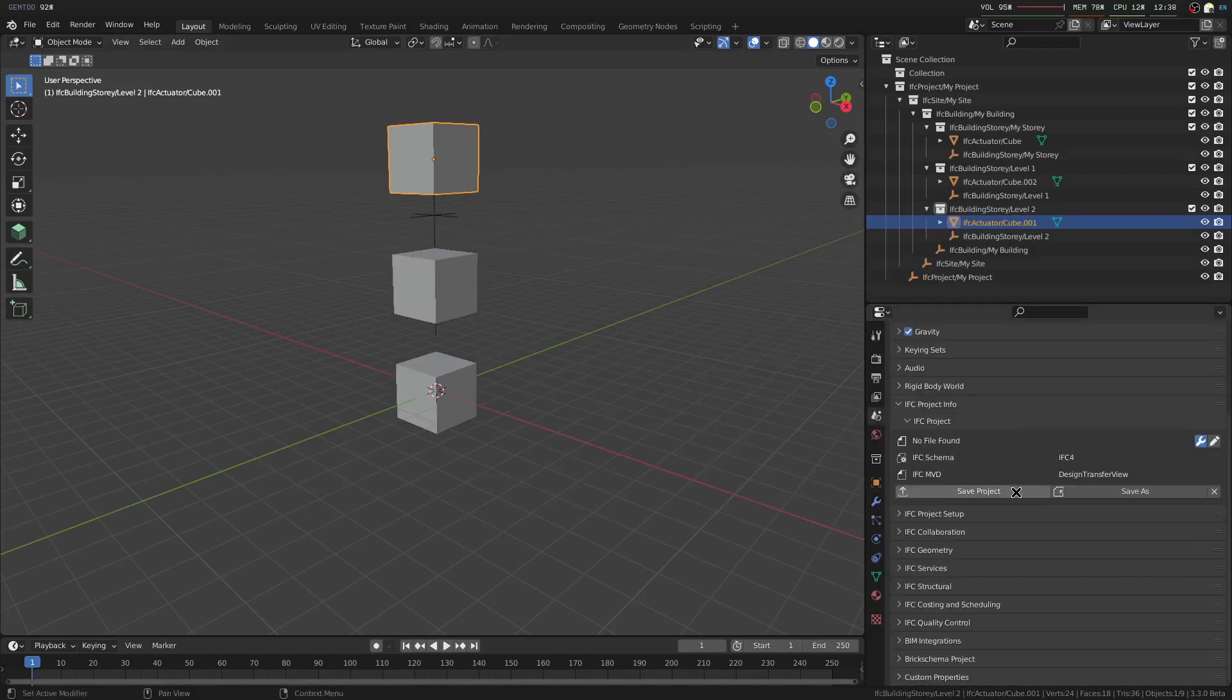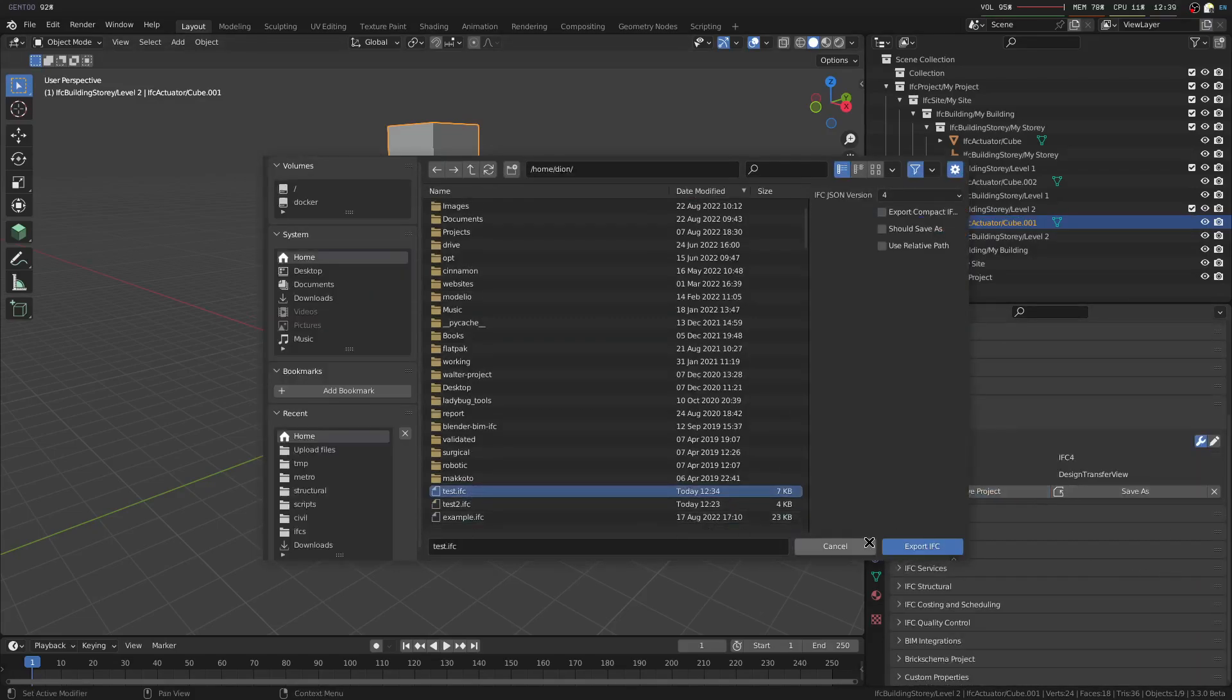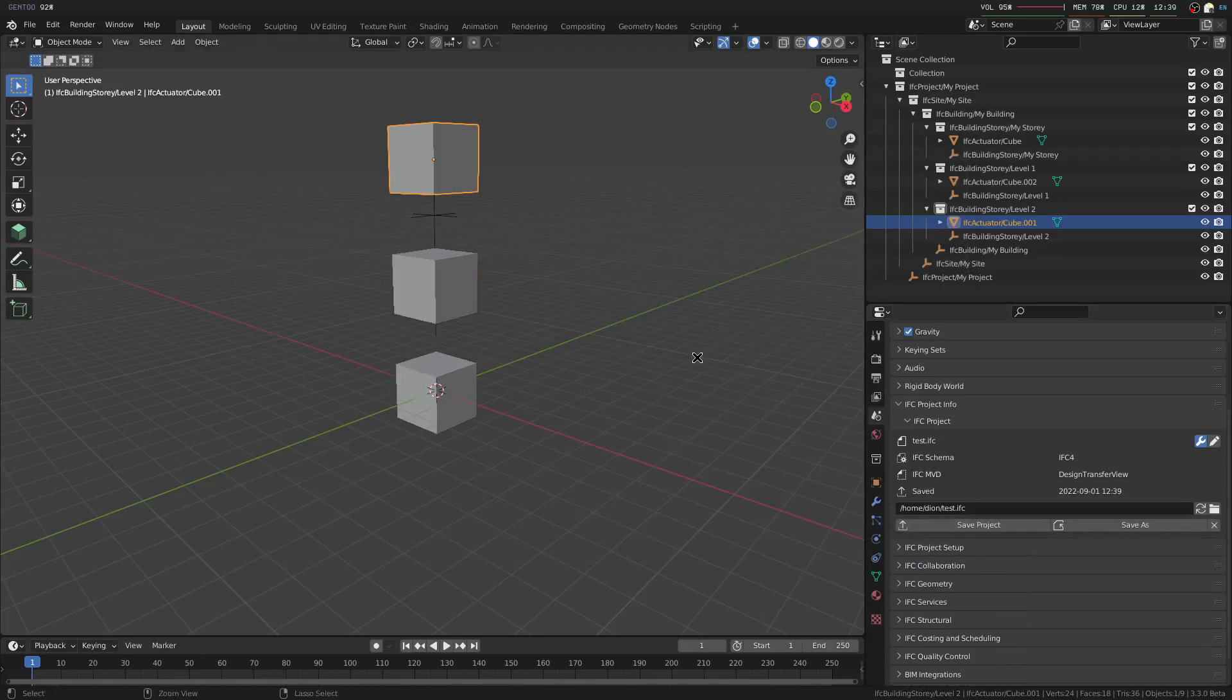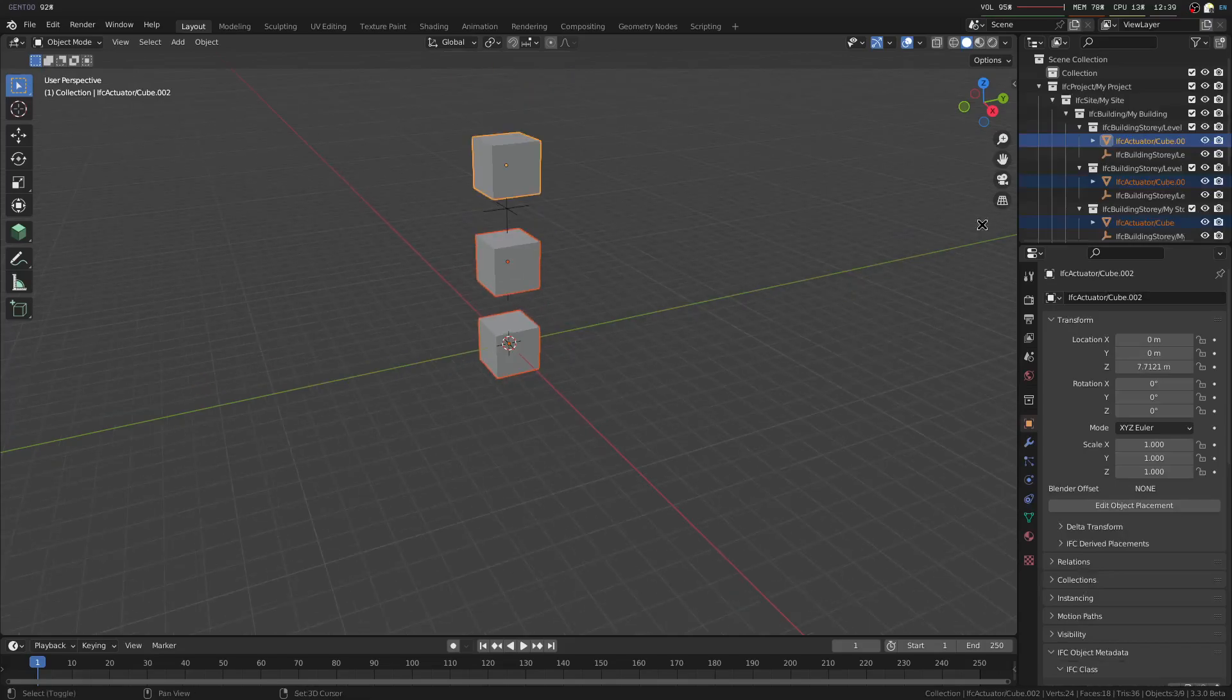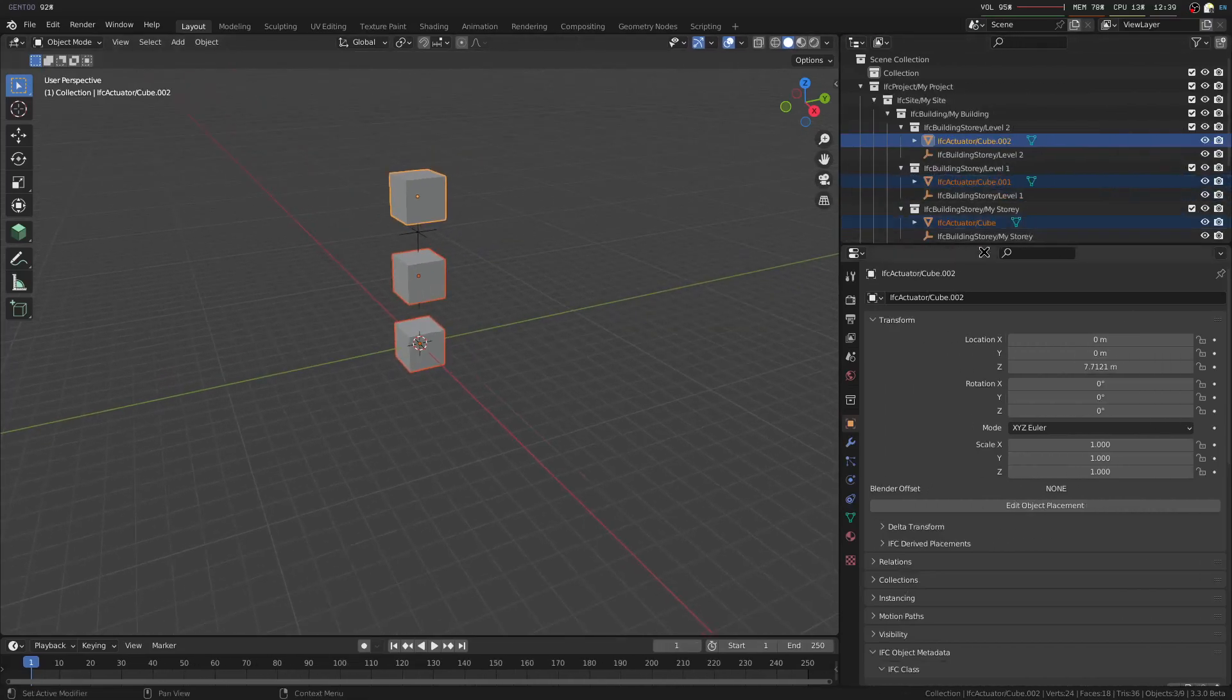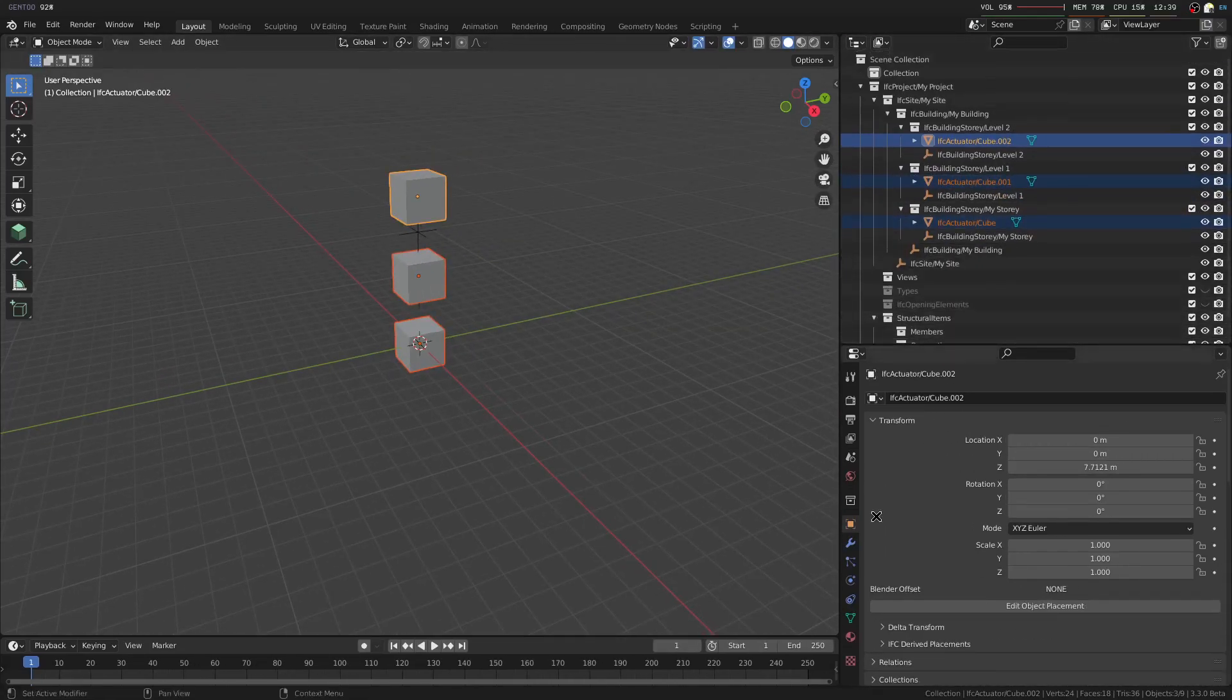Now we'll just click Save Project, and we'll save that, and now I'm going to start a brand new file and load what we've just saved out. And there we have it, our three actuators on the three stories.